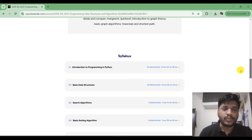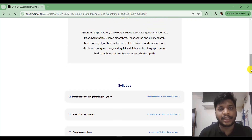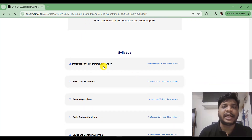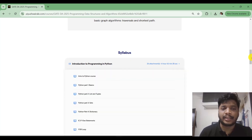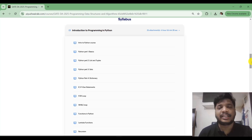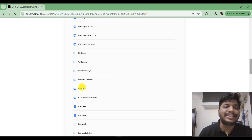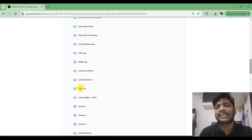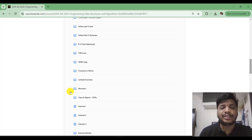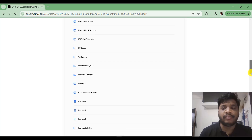Let's discuss what I have covered. First is Introduction to Programming in Python. According to the syllabus, I have completed all the content. I've discussed the basics of Python: variables, lists, tuples, different data structures, conditional statements, looping statements, functions, and most importantly recursion. If you observe previous year GATE DA papers, there were two questions from the recursion topic — so it's very important for GATE DA.